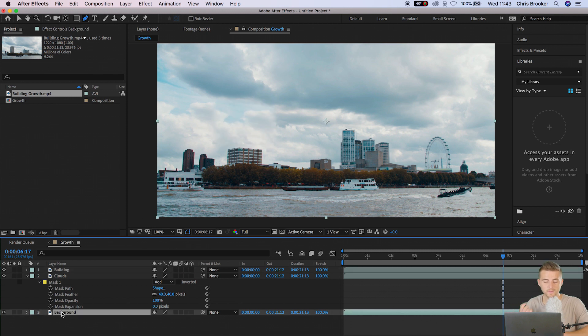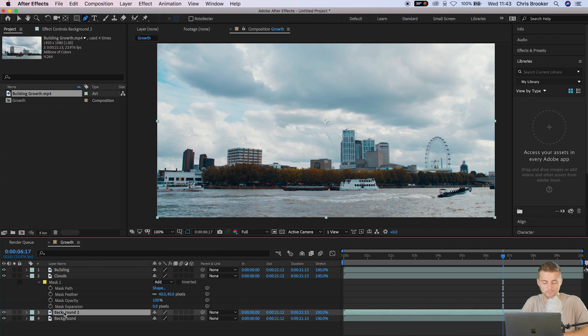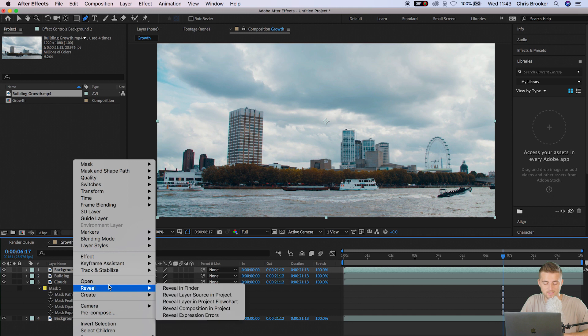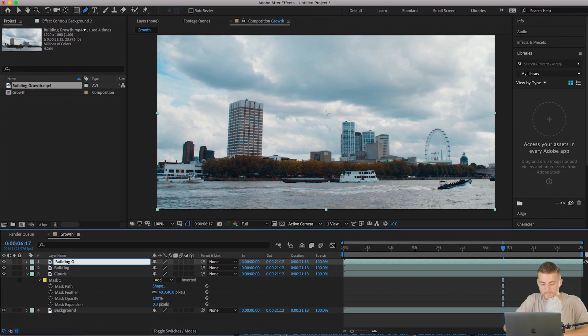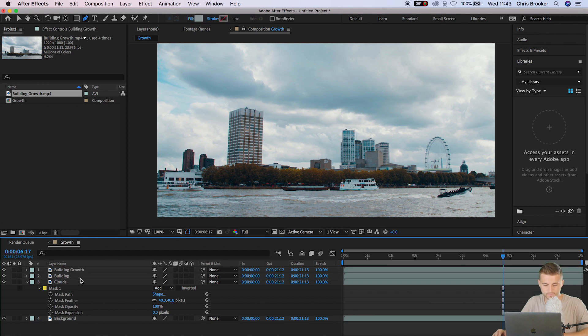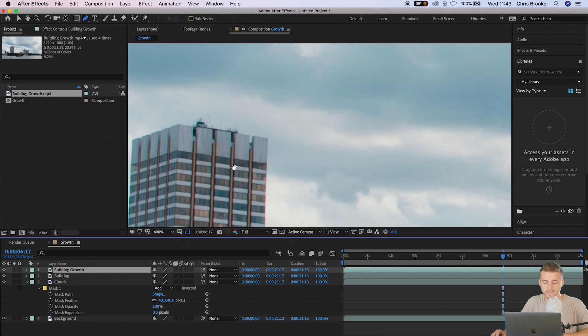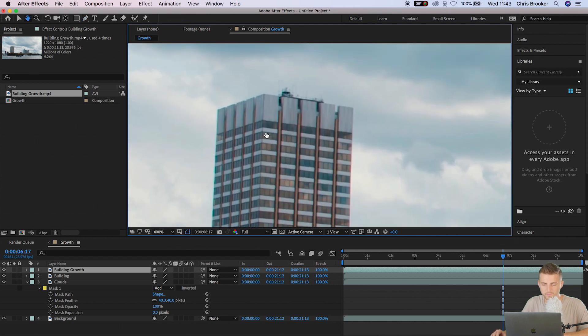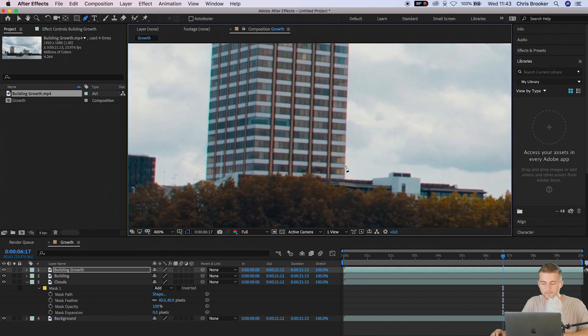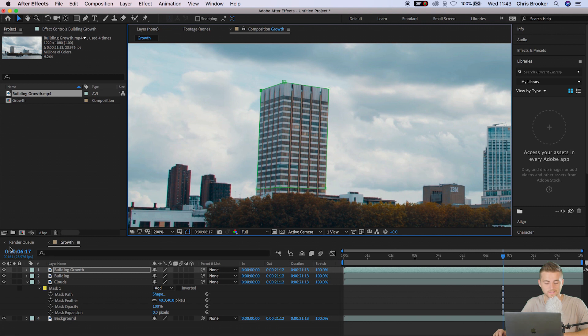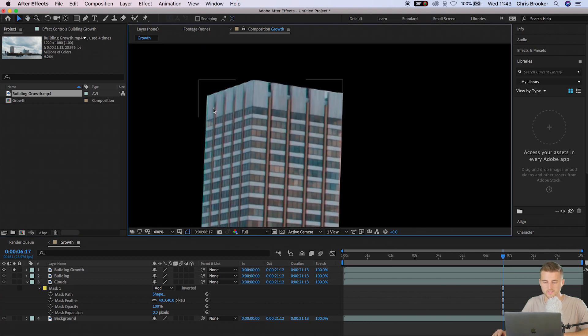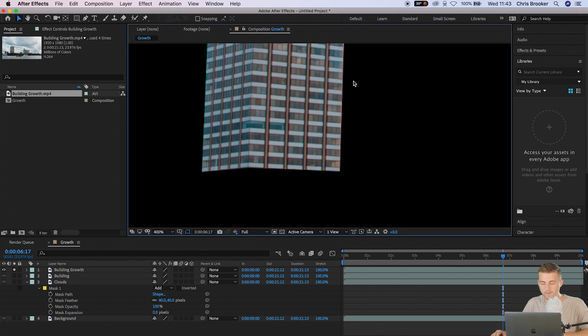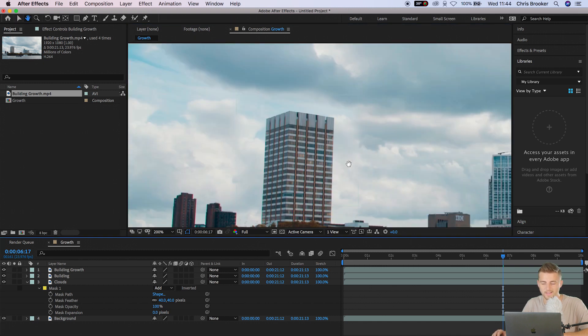From here I want to make a copy of the background layer to act as the top half of the building. So I'm going to select the background layer, hold Command C and Command V. We'll drag background two up to the very top and this one can be called building growth. In the building growth layer, you basically just want to draw a mask around the entire building. Make sure you don't capture any sky in this mask. It's super important that this mask is very close up to the edge of the building. Once you're happy with the look of that, just solo this layer and make sure there's no sky around the edge of the building.